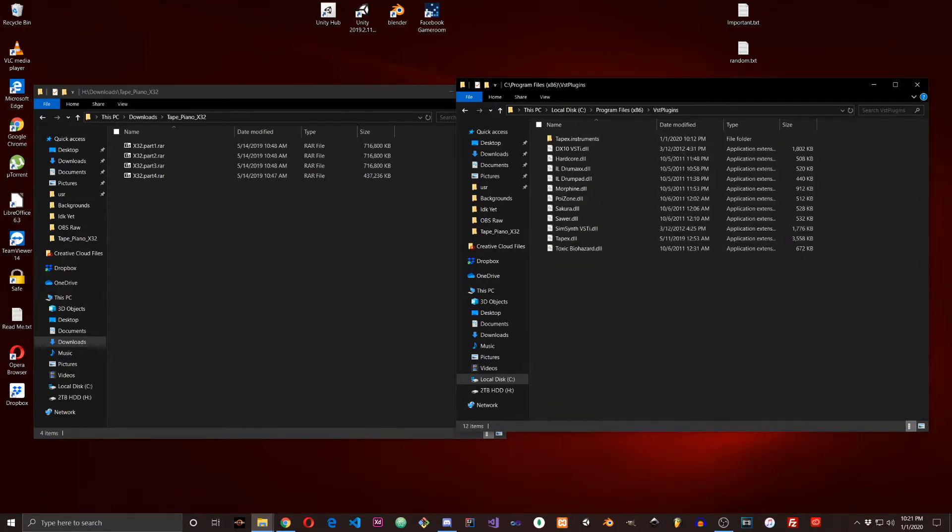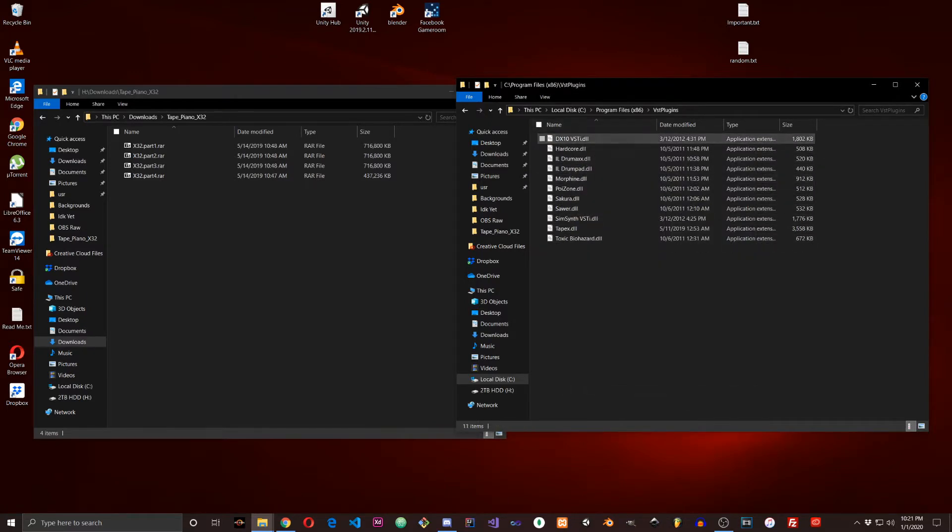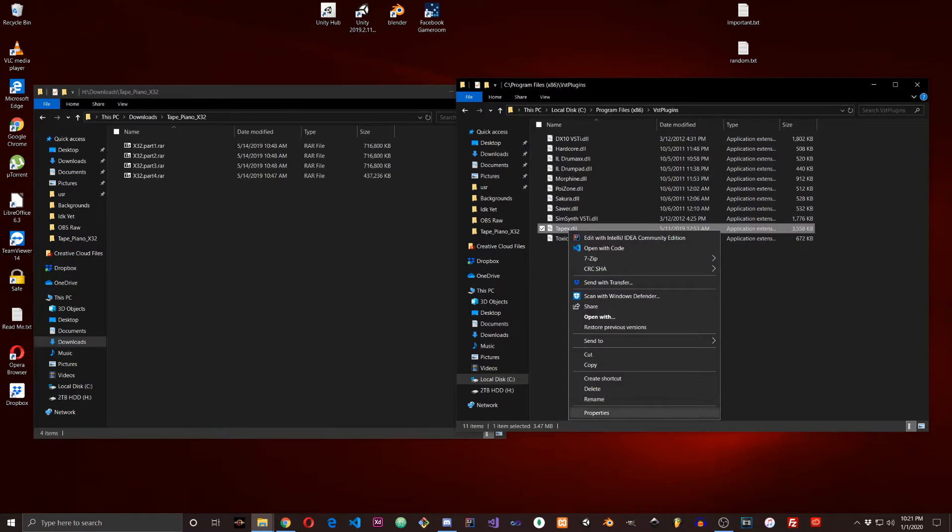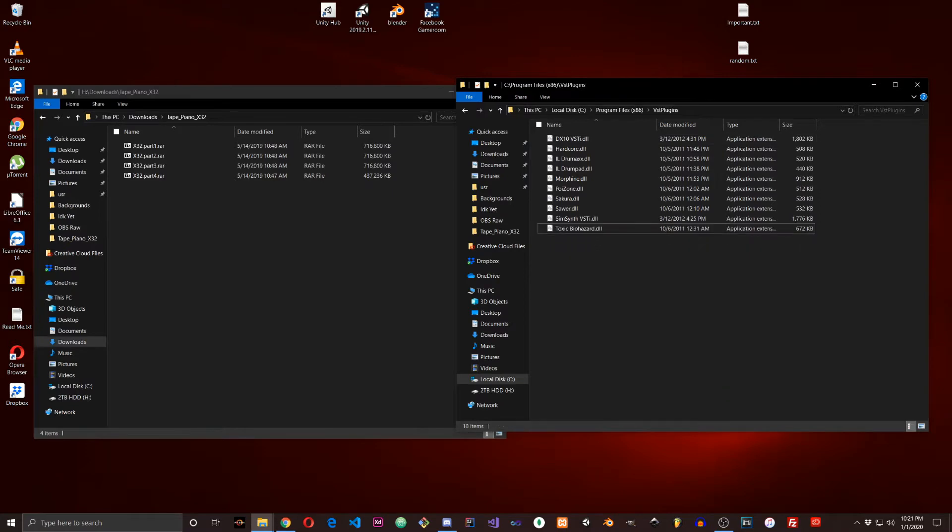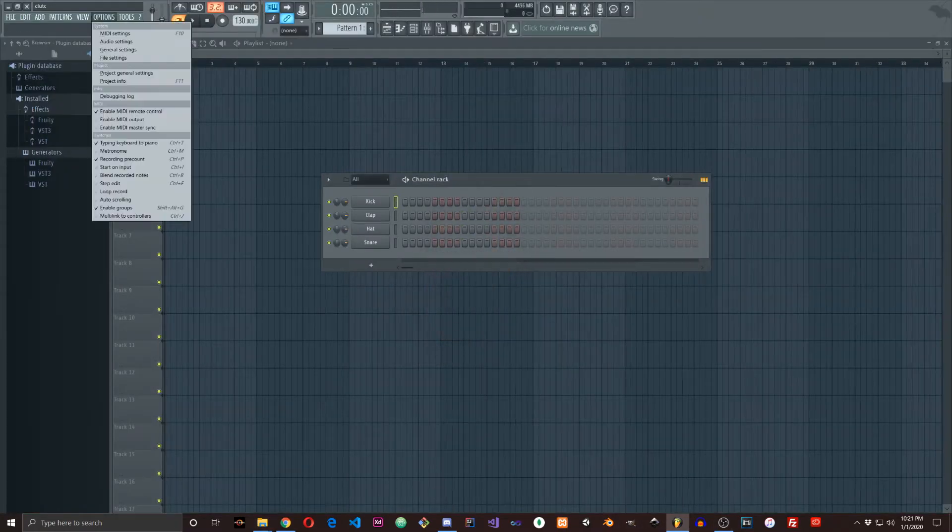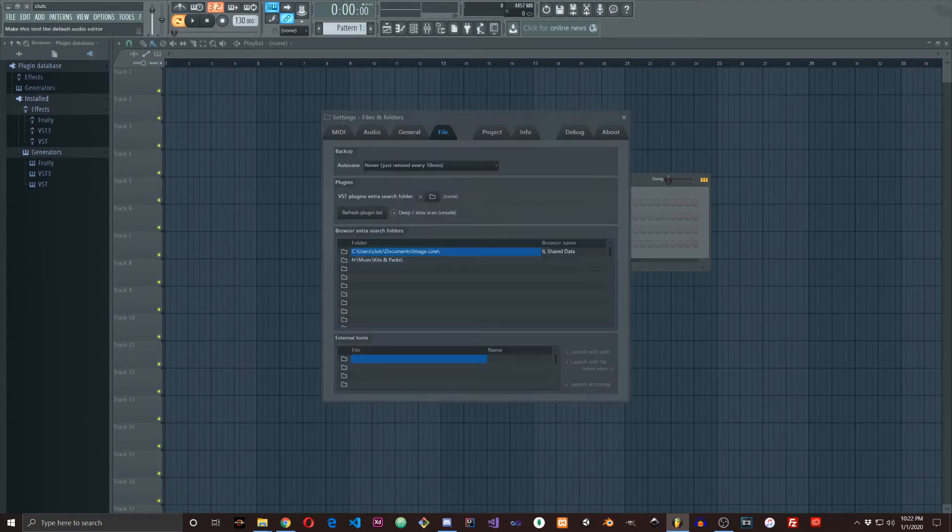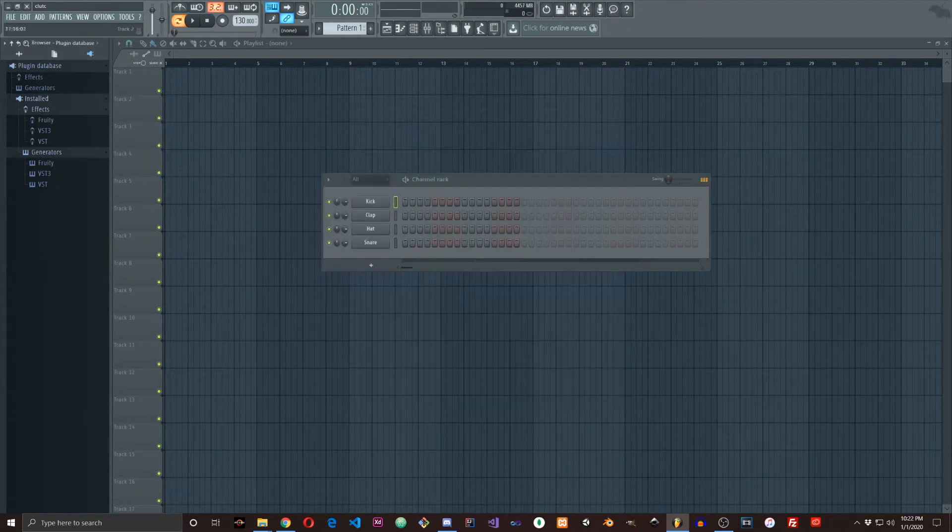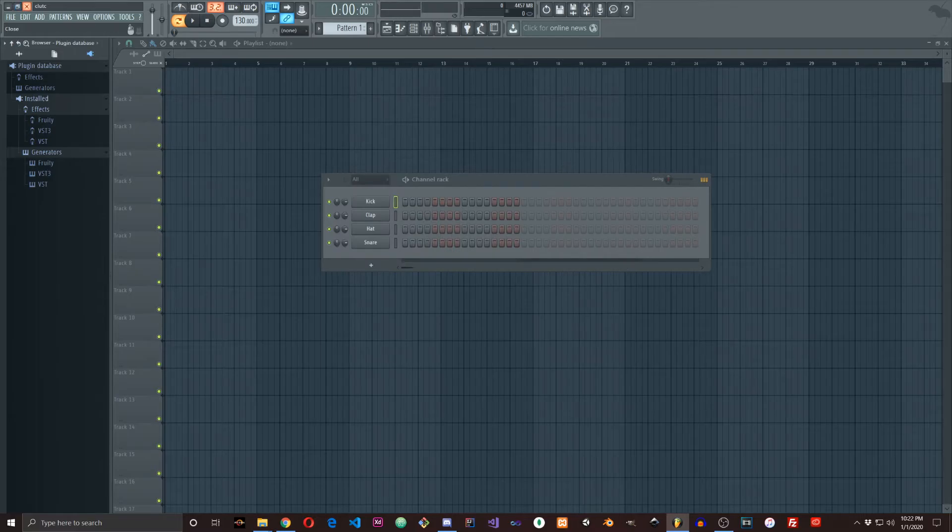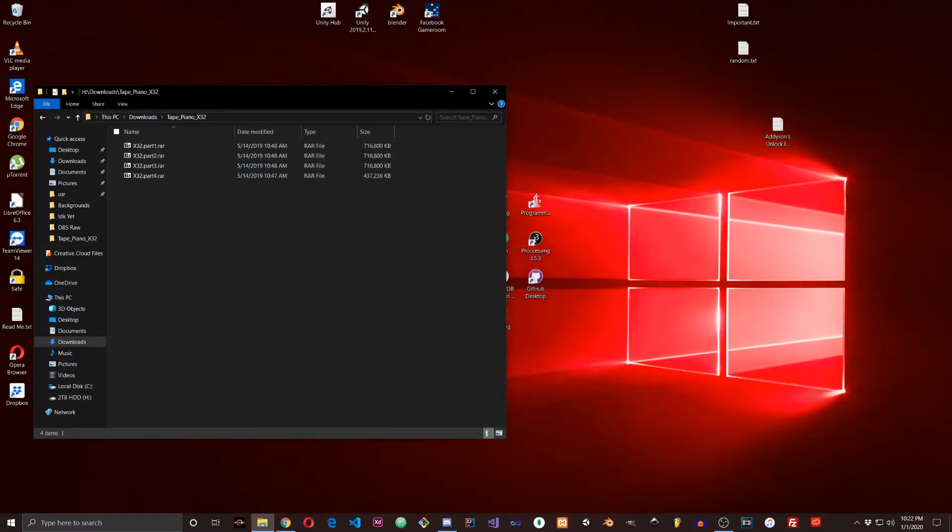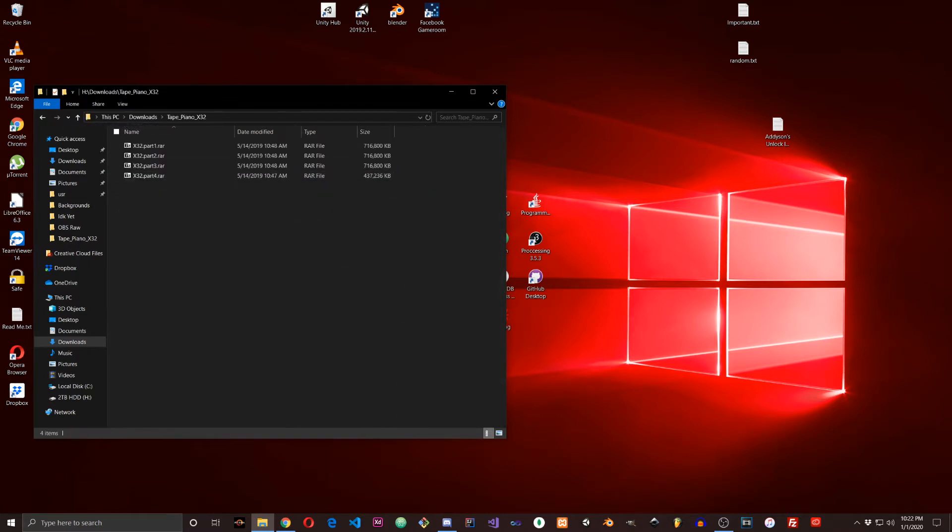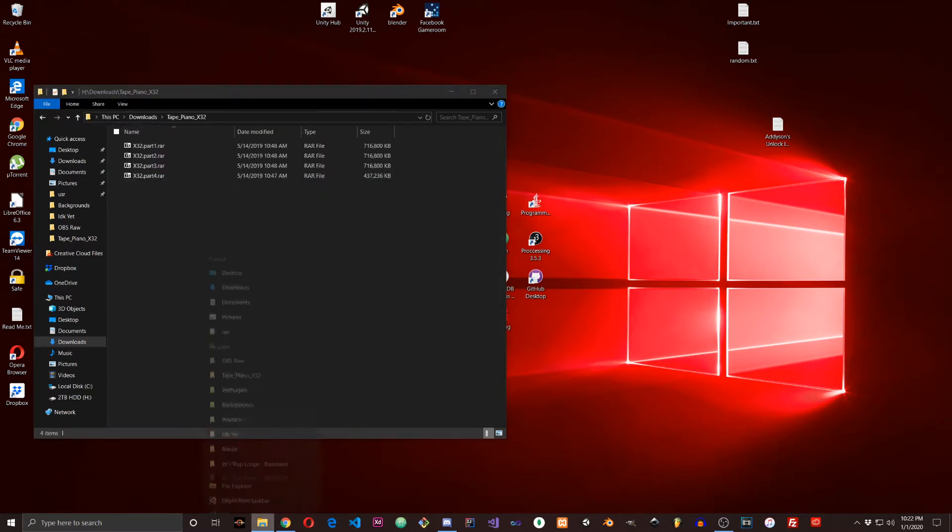There it is, VST Plugins. I'm going to delete the Tapex plugin and go to FL Studio and refresh my plugins list so it'll say new. You'll see exactly how it appears.